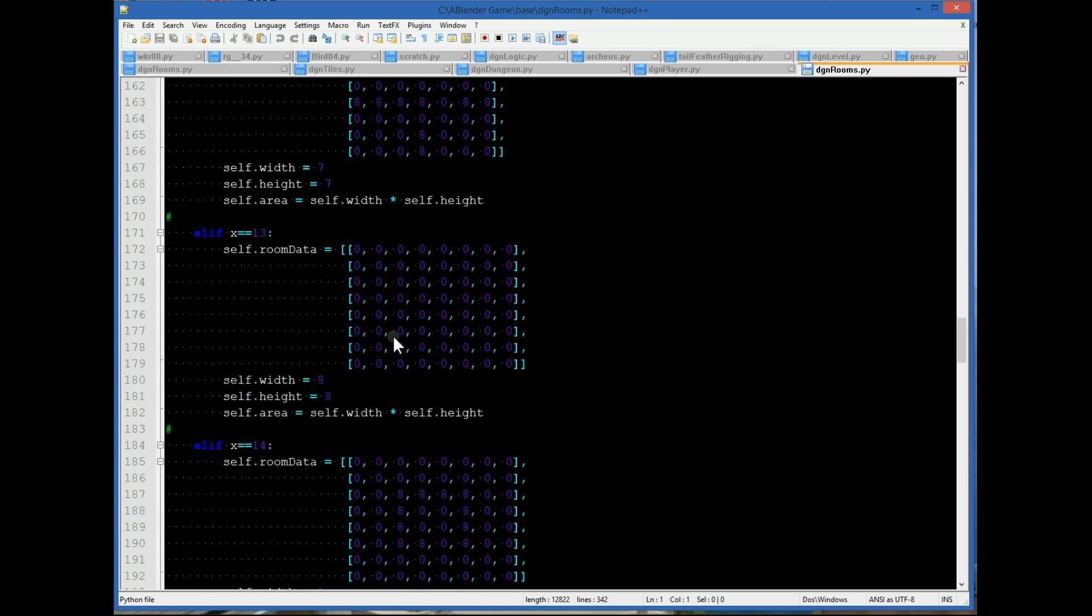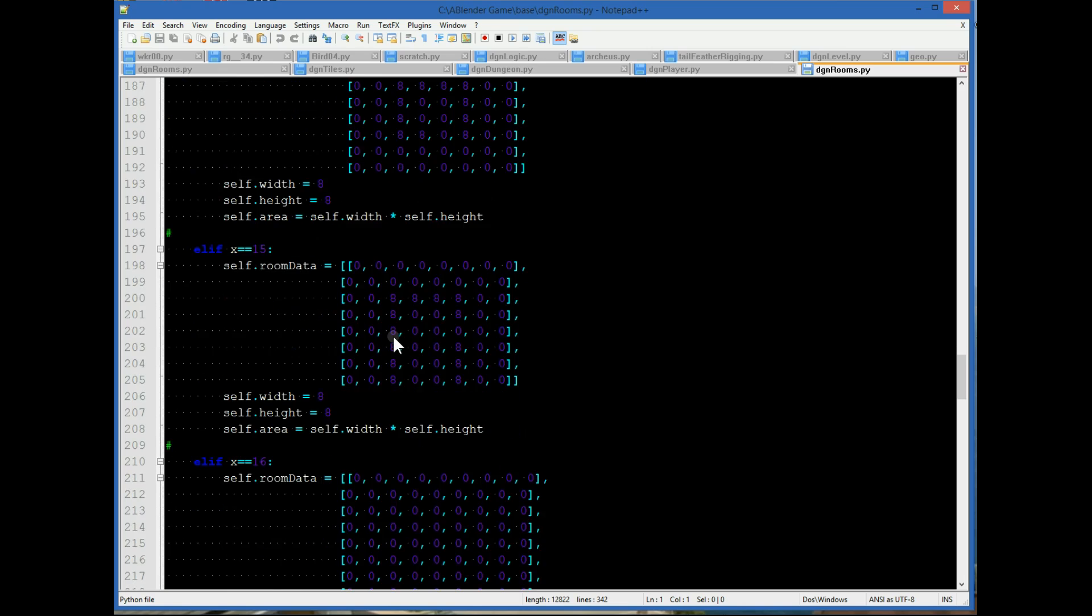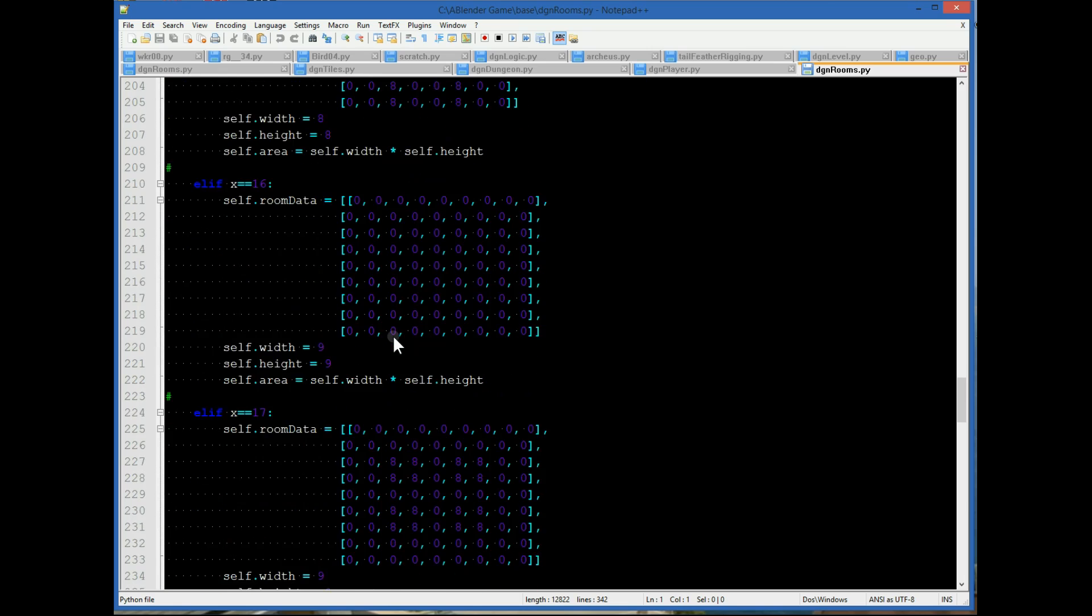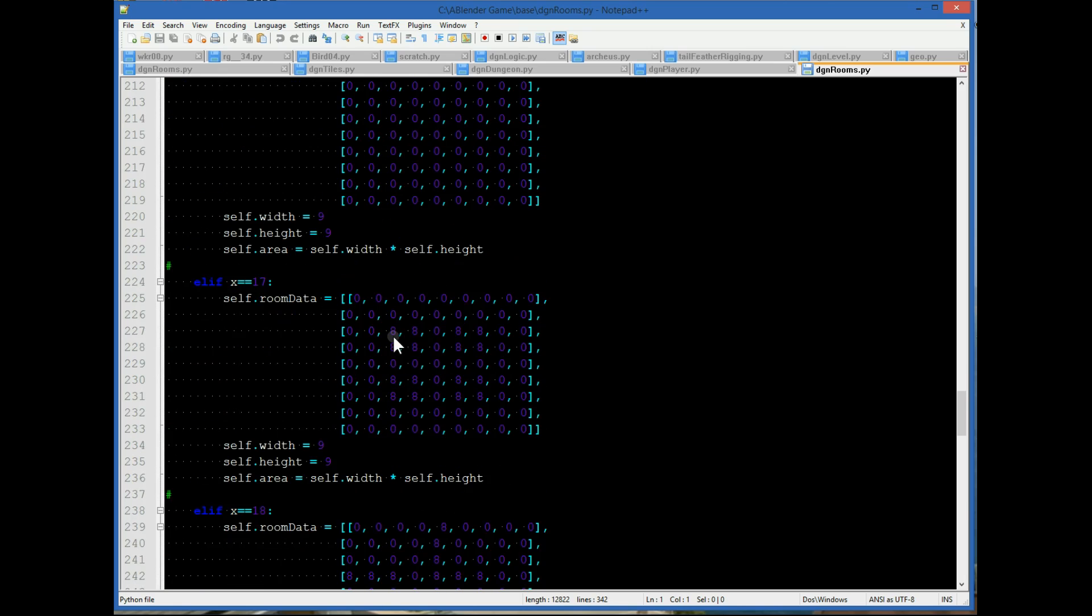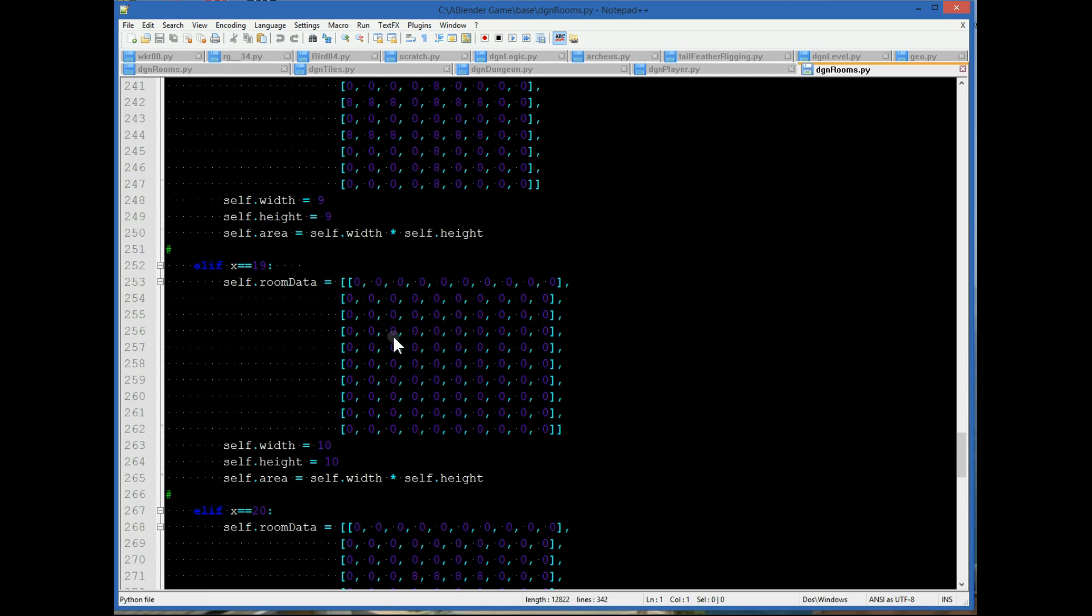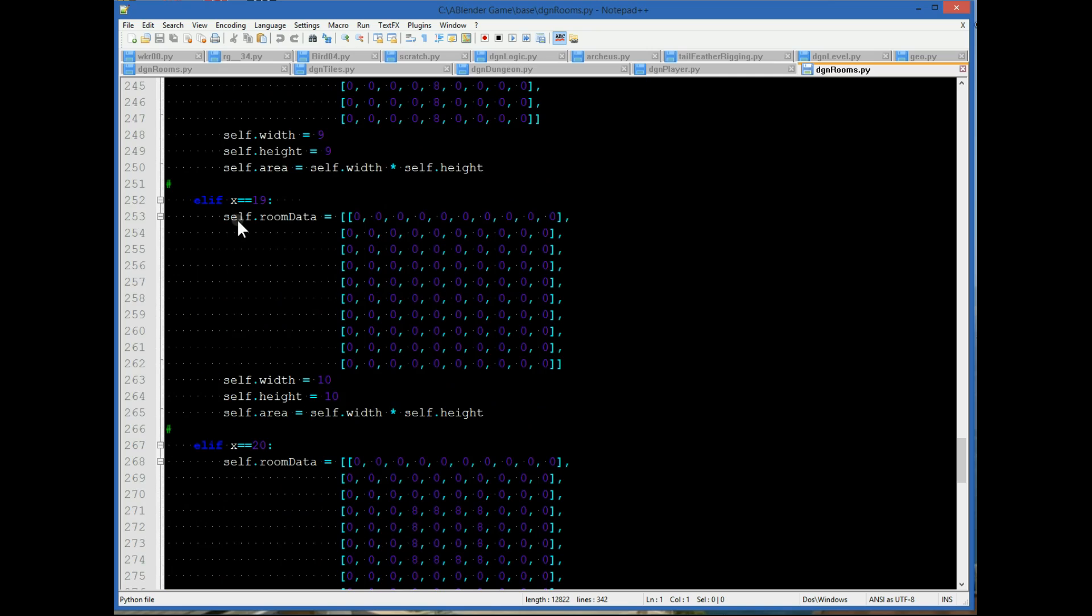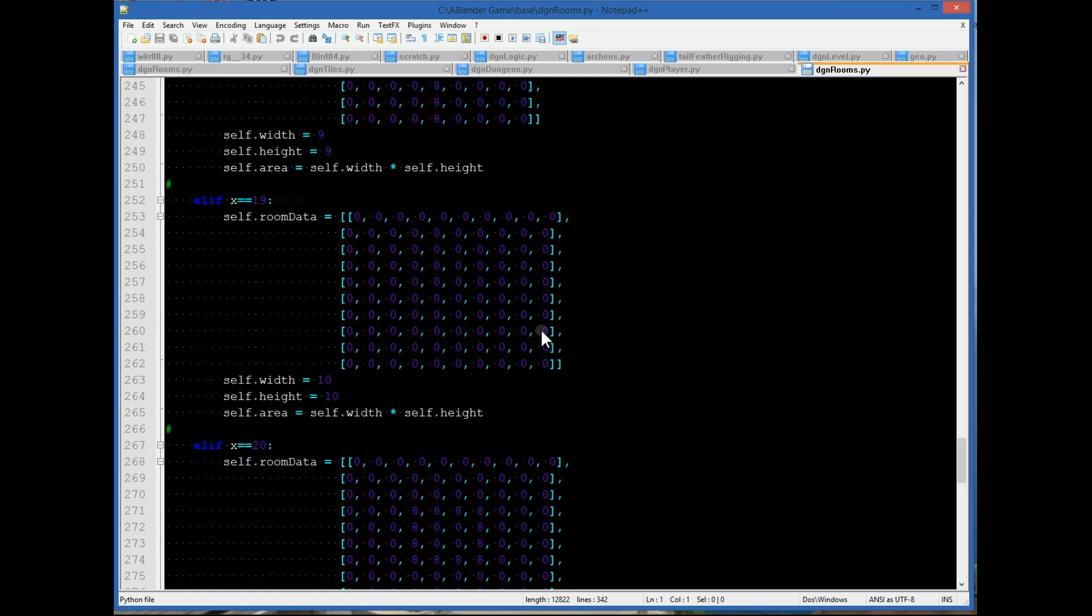Let's go down to this room here. This is a 10 by 10 room. So if the random number were 19, it would select this room. Notice in this room it's all open space, all zeros.